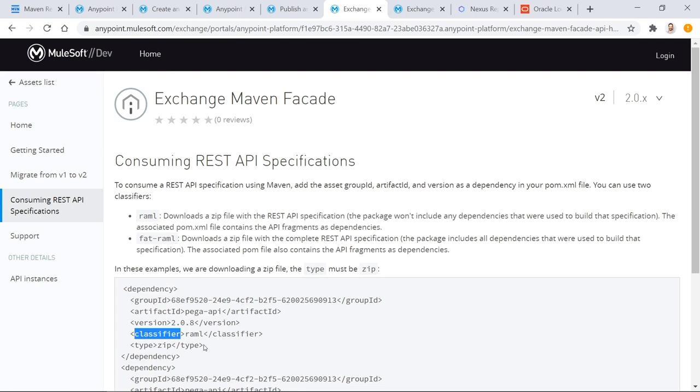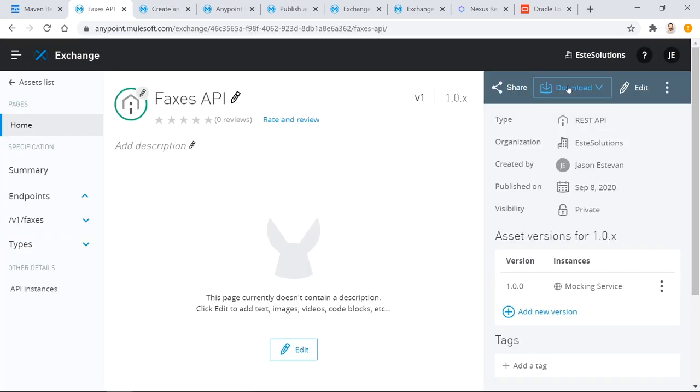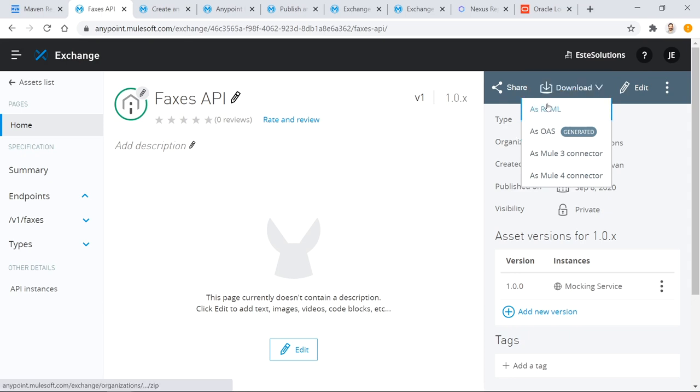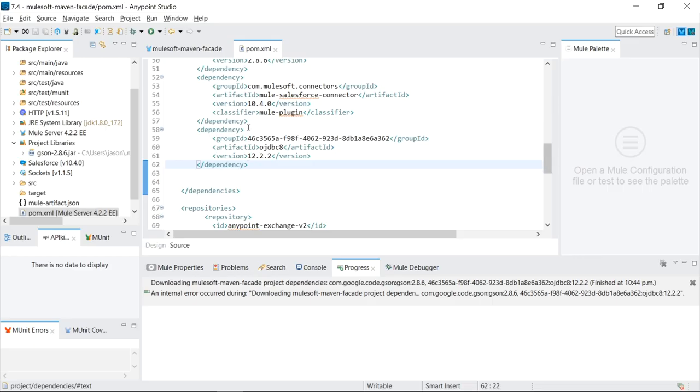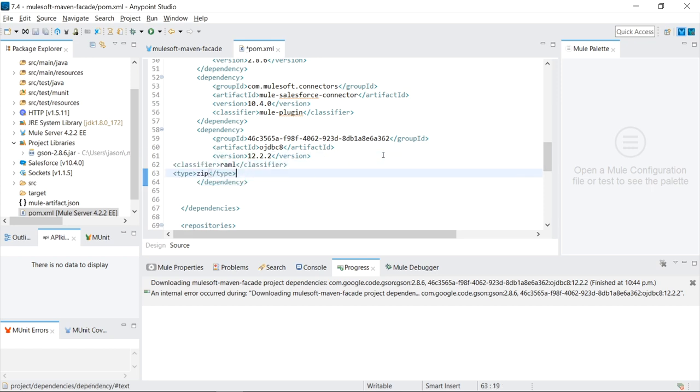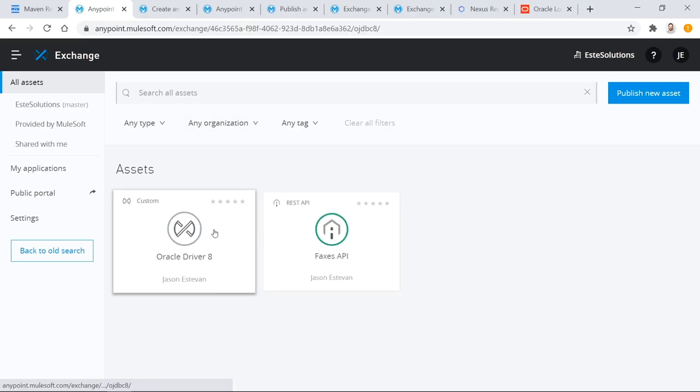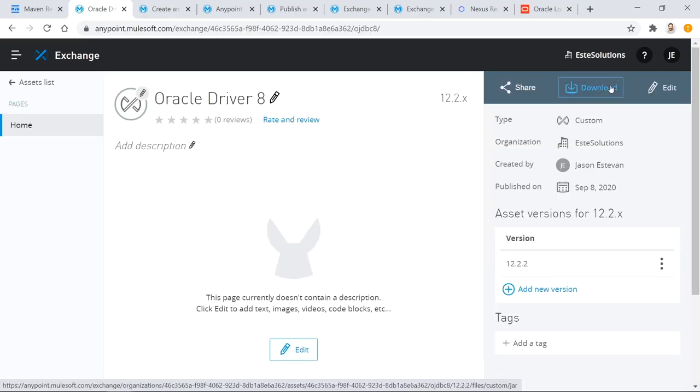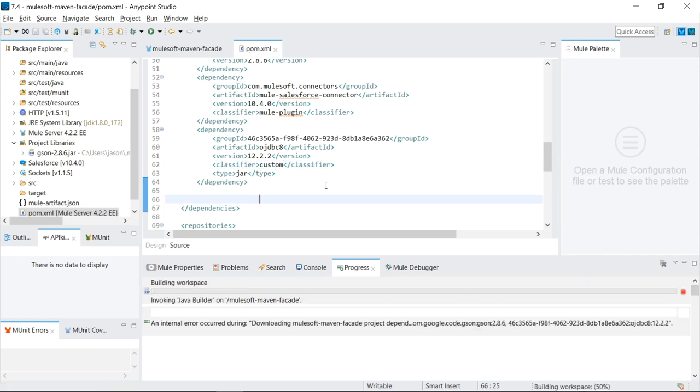You have to go back to this document. Type in consuming REST APIs were talked about using a type element as well as a classifier. And then figuring out which one I needed was very difficult. And it actually what helped was if I go to faxes API and down and click on download. In the bottom left corner, you can kind of see the URL that actually gets downloaded. And you can see at the very end, it's slash assets and then the organization ID and then the artifact ID. And then there's like a fat raml and then a slash zip. So trying to piece that together, it wouldn't be a slash zip because I'm downloading a jar file. So that kind of told me that I need my type to be jar. Because when I compare it to the Oracle driver 8 download, you'll see that it's just custom slash jar. So the jar was the type and the word custom is where that fat raml was in my faxes API asset. So if I put custom and now save that.